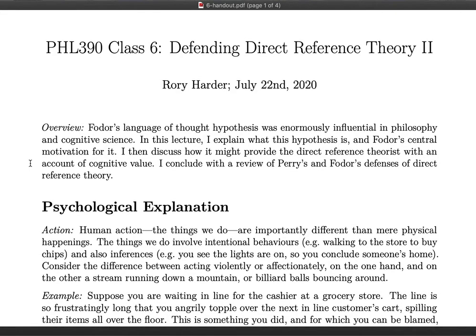Today I'll be discussing the philosopher Fodor's hypothesis that there is a language of thought. Fodor's language of thought hypothesis was enormously influential in philosophy and cognitive science. In this lecture, I explain what this hypothesis is, as well as Fodor's central motivation for it. I then discuss how this hypothesis might provide the direct reference theorist with an account of cognitive value. I conclude with a review of both Fodor's defenses of direct reference theory.